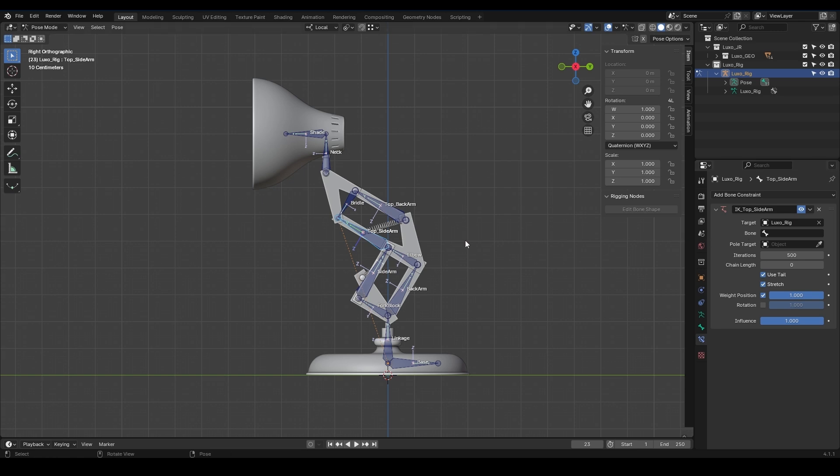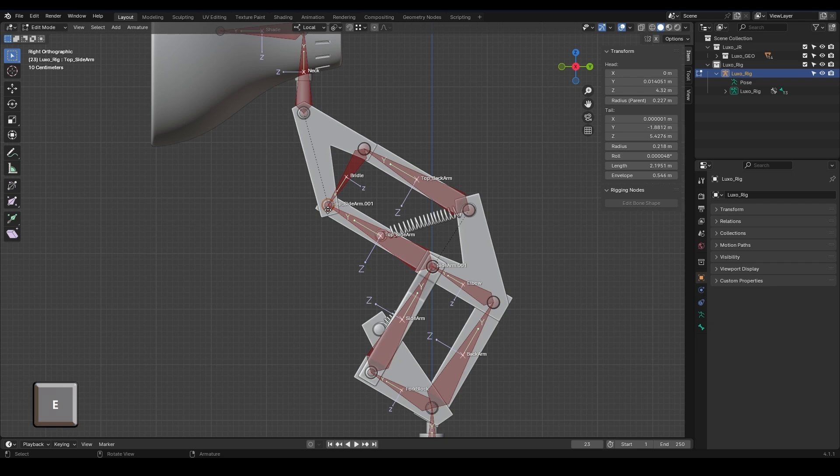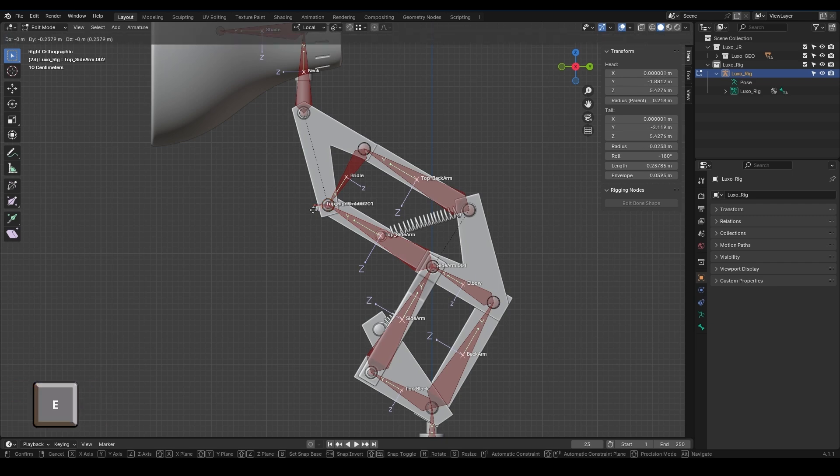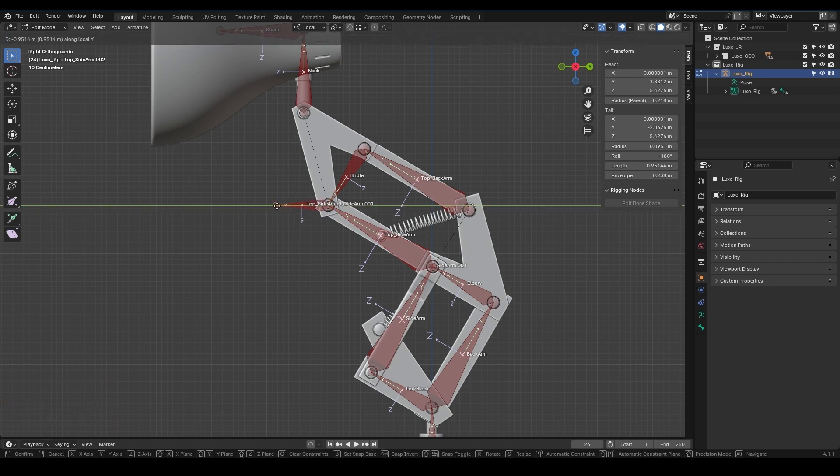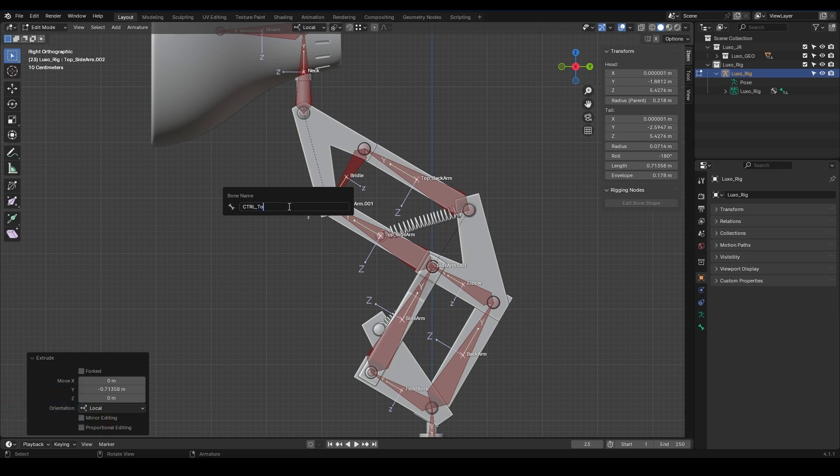Which bone should we choose? Obviously, our IK should be controlled from this point, but we don't have a controlling bone here. What we need to do is go into edit mode and create a bone at this point. I press Tab, go into edit mode, click here, and use E to create a bone along the Y-axis with F2, naming it CTRL Top Sidearm.